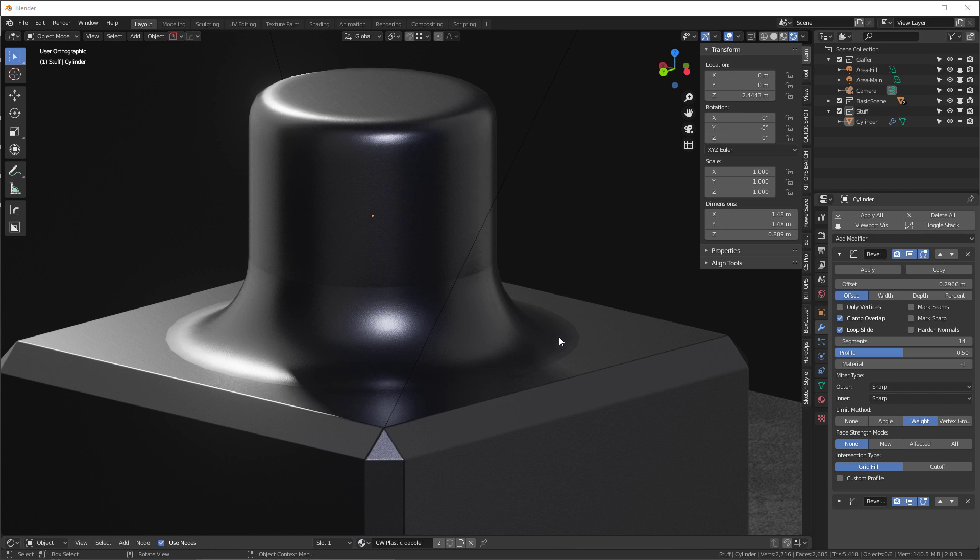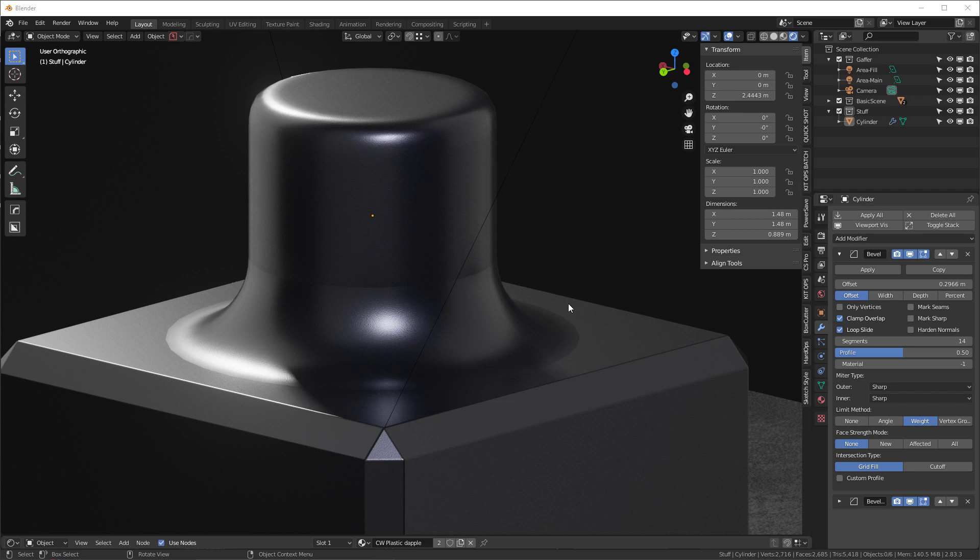It has to do with when an object is filleted into another object, you get these highlight lines at the tangent areas where the object is filleted. As you can see right here, we have one across here and one across here.